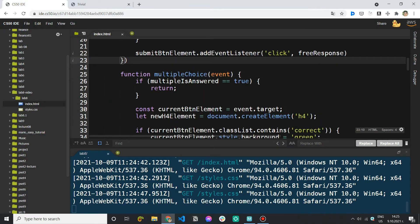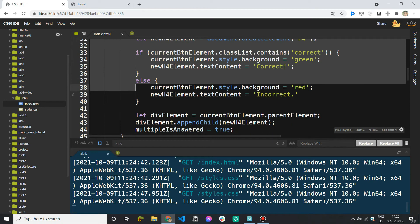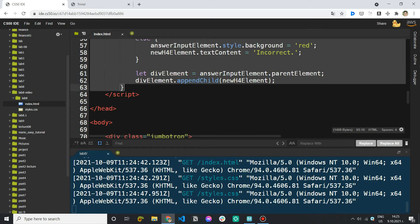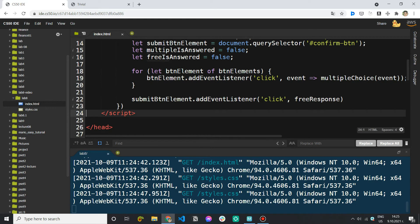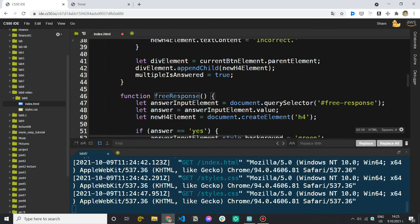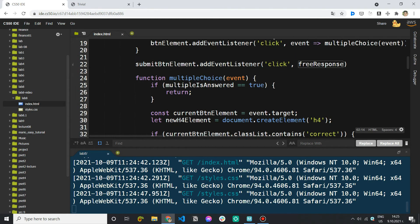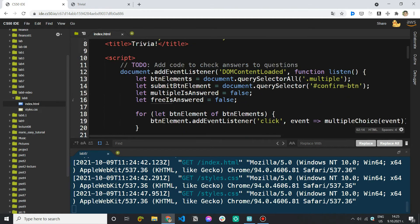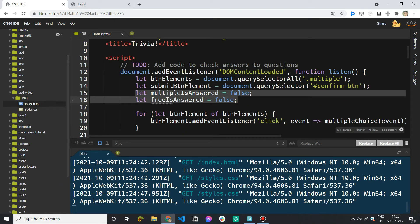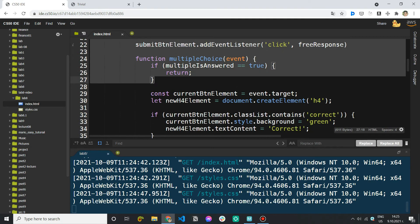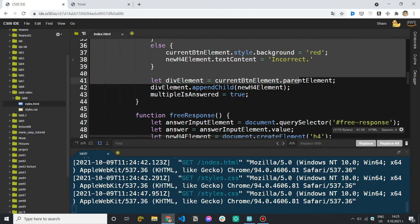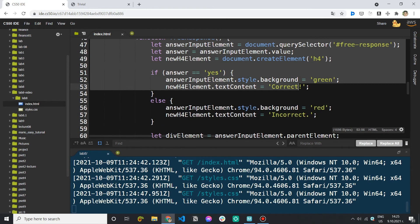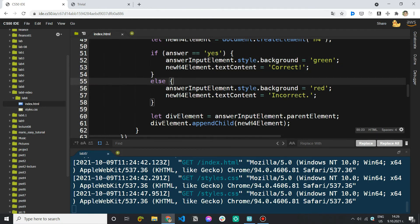So what we can do to solve the problem is we can just cut both of the functions and just paste them inside of the listen one because now if you come back to the top these two variables are accessible for the entire listen function and these two I mean multiple choice and free response are nested into listen so if they're part of it and therefore they still have access to its variables.